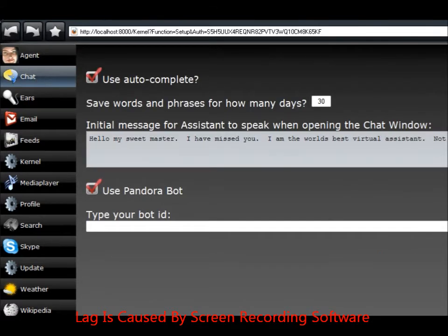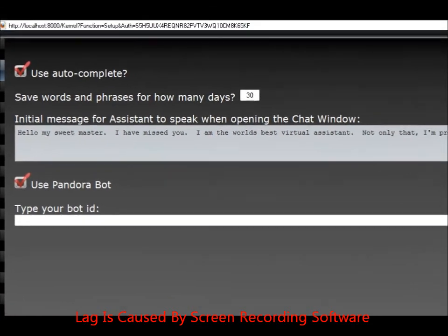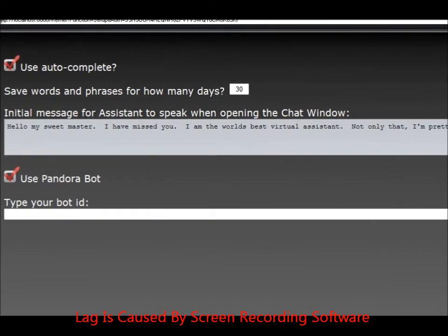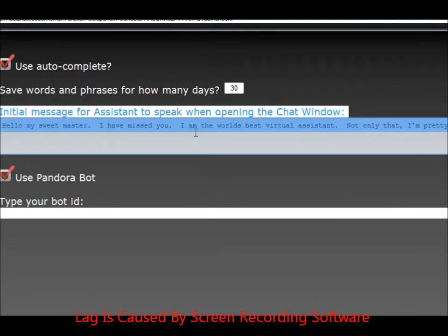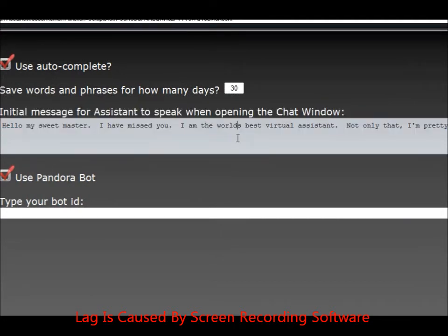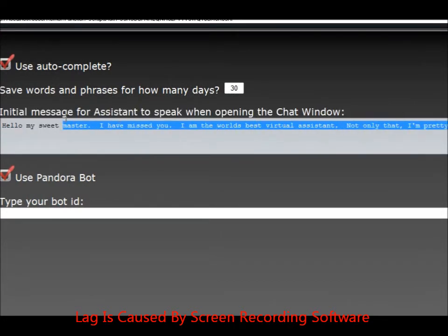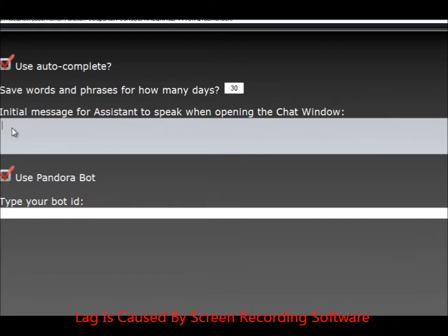And as you can see right there, that's what she said when she first opened the program. So that was the very first thing that she had said. You can write in whatever you want to write.